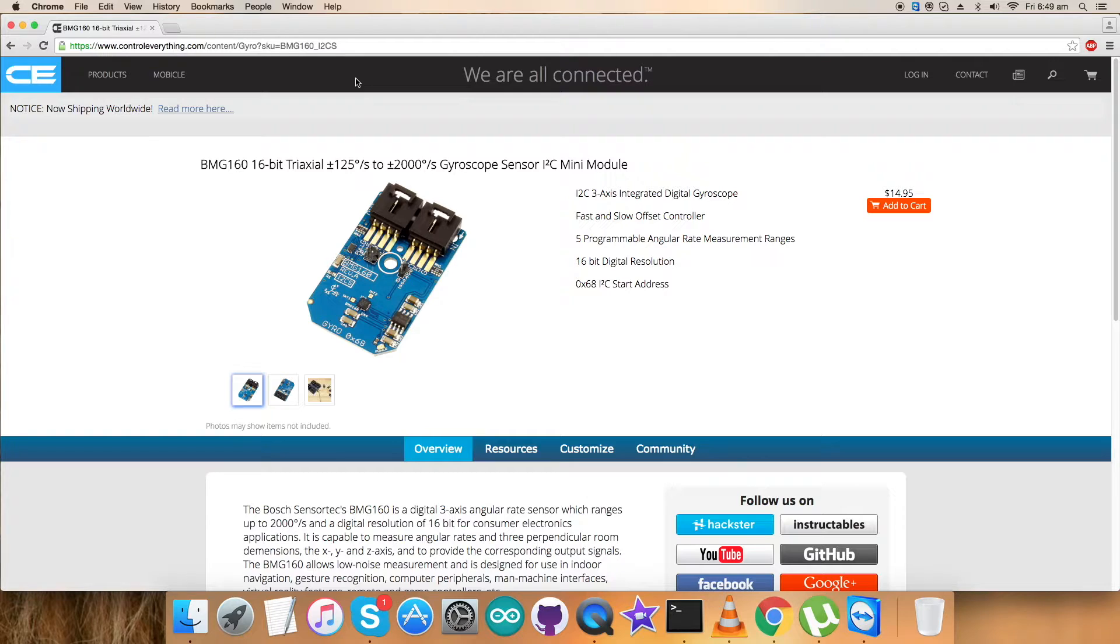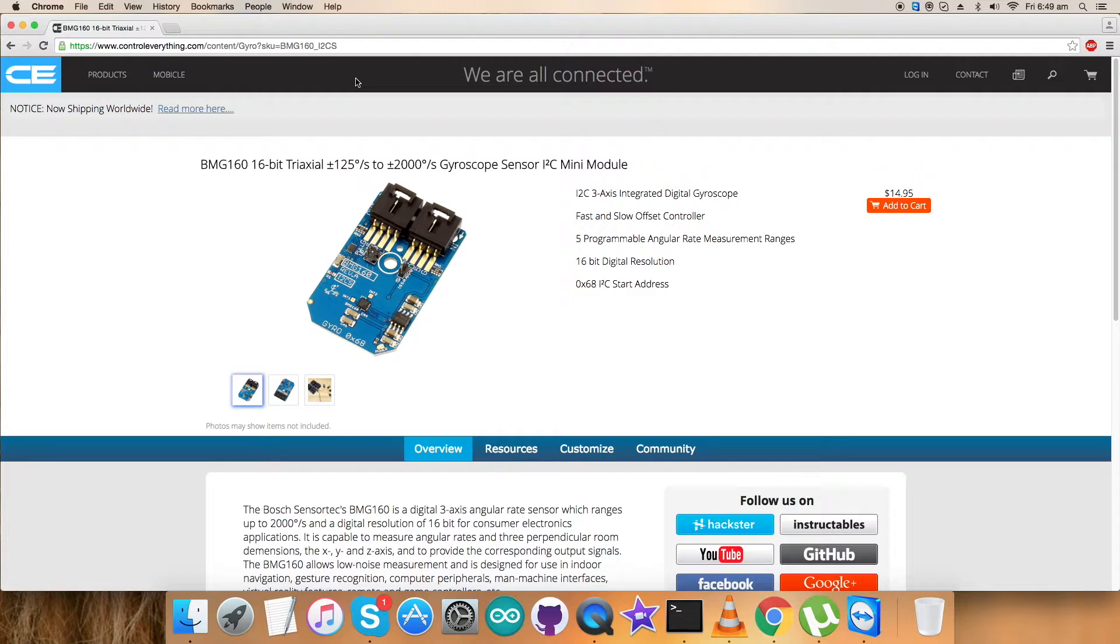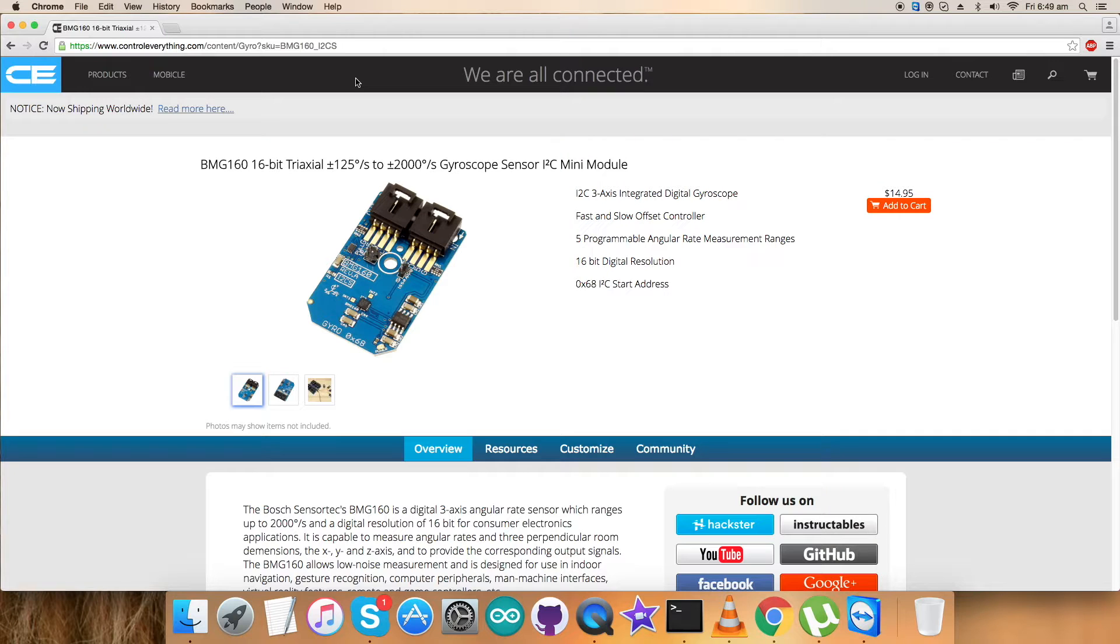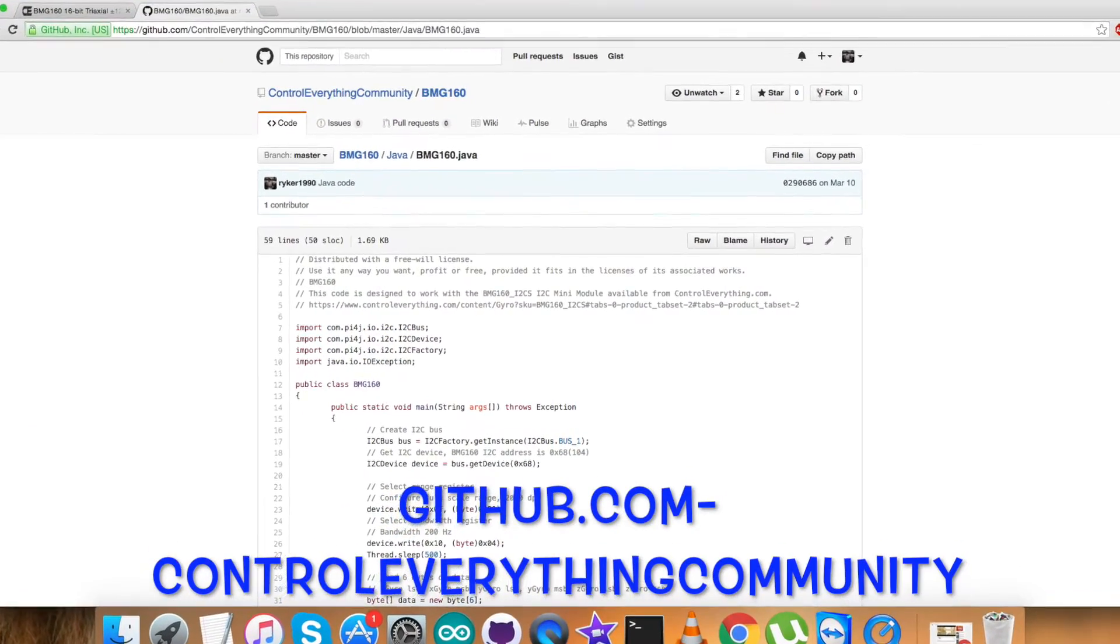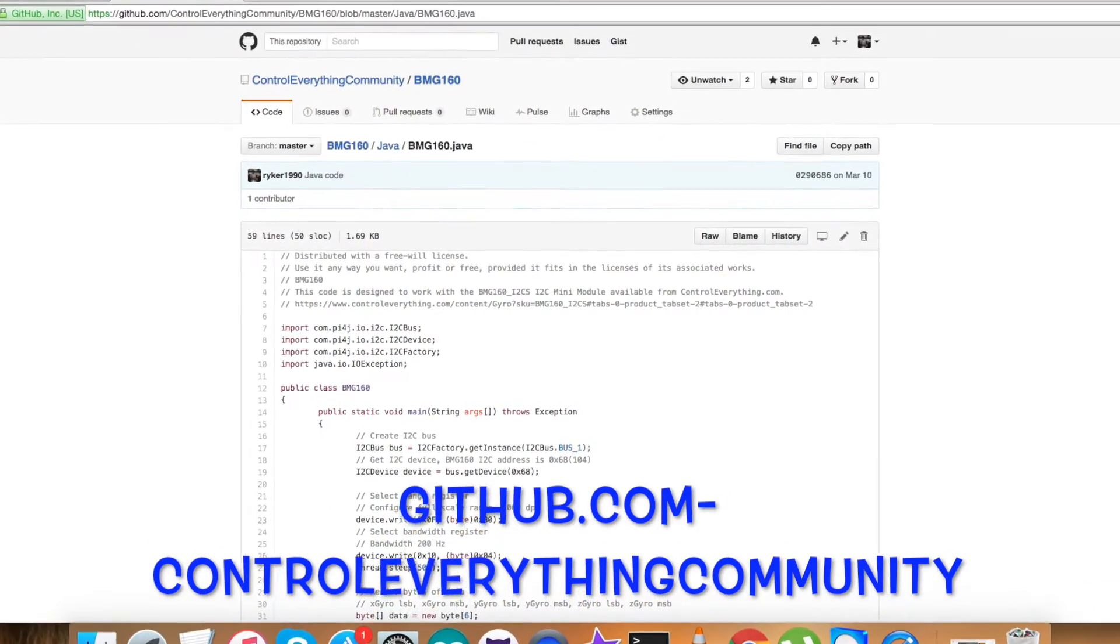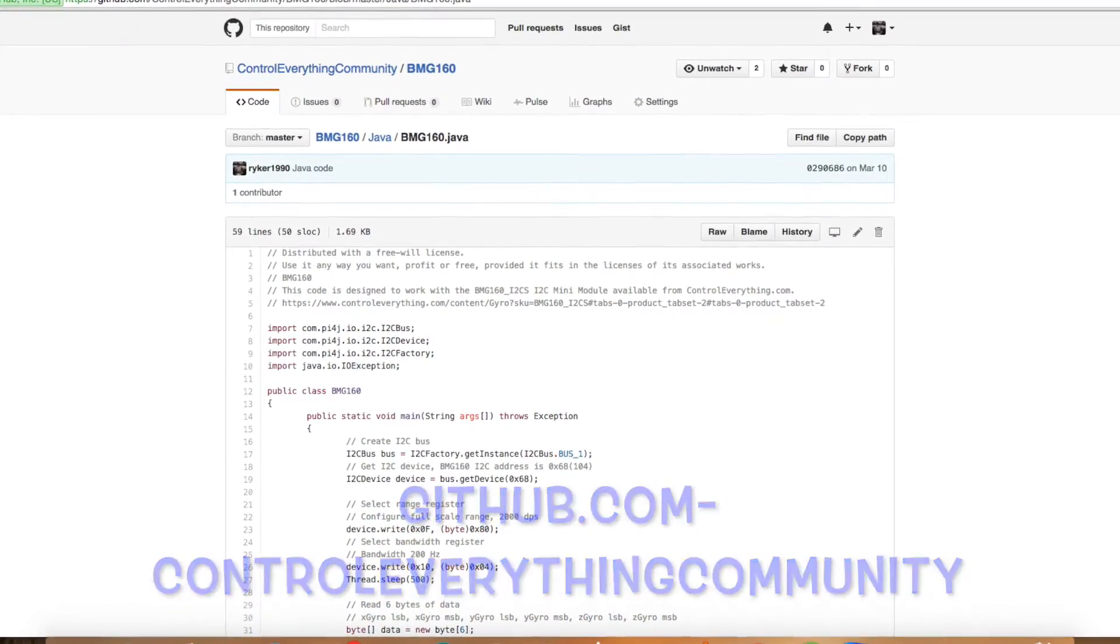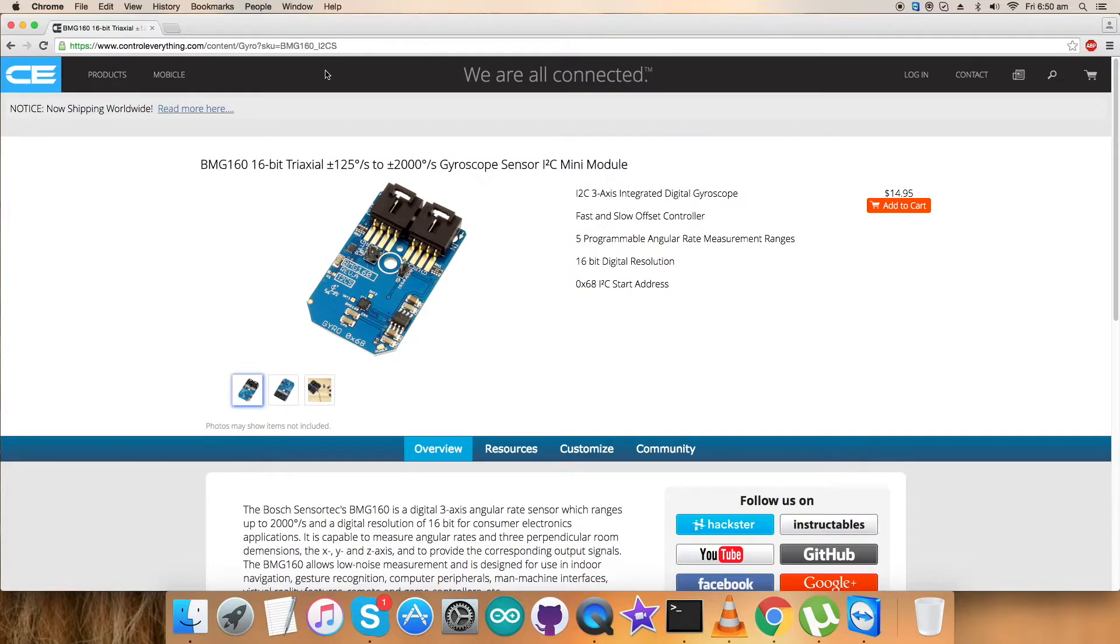It is capable of measuring angular rates in three perpendicular room dimensions—the X, Y, and Z axis—and provides the corresponding output signals. This sensor is available and can be purchased from controleverything.com. You can get the code from the Resource tab or from github.com, repository controleverything-community.